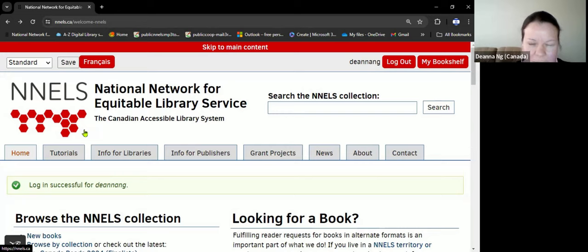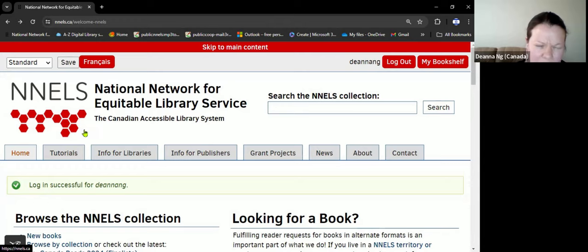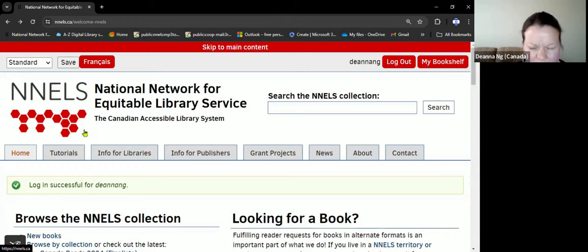In this tutorial, I will be sharing how to request a title through the NNELS repository.